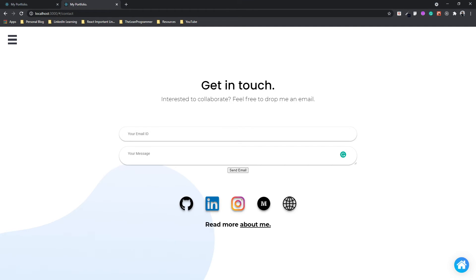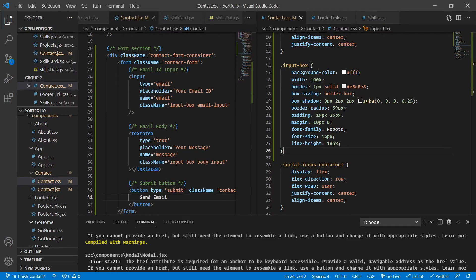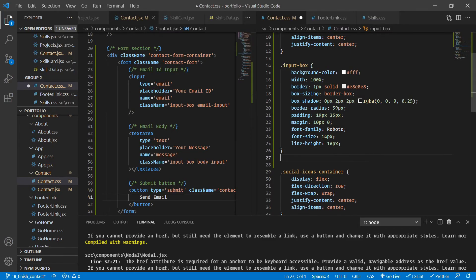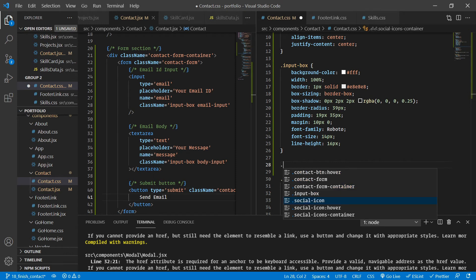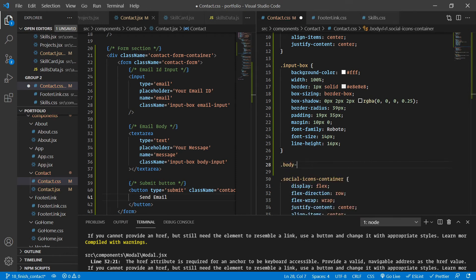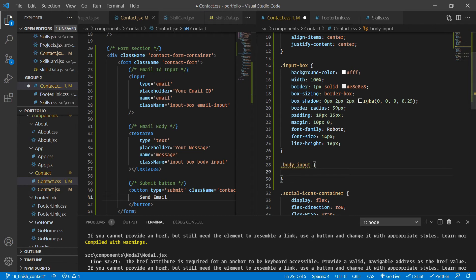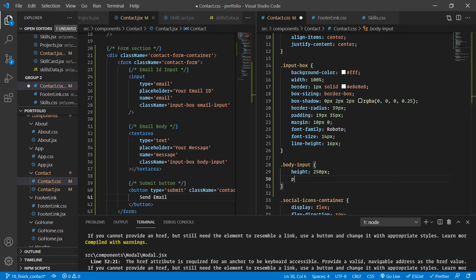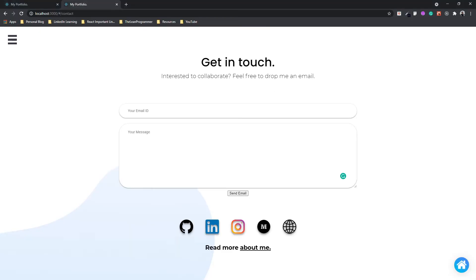This is looking great. For the body input specifically I'm giving it a height of 250px and padding of 25px top/bottom and 35px left/right. Now we have proper styling for both the email input and the message input.